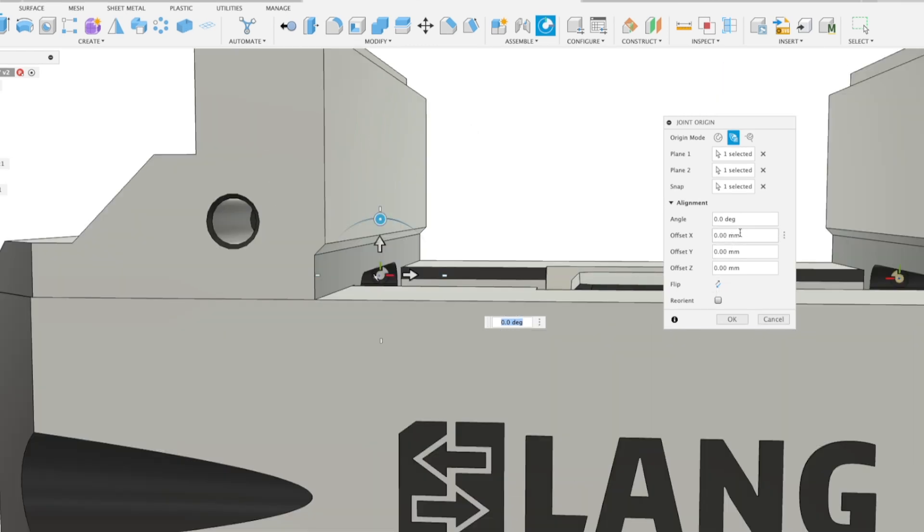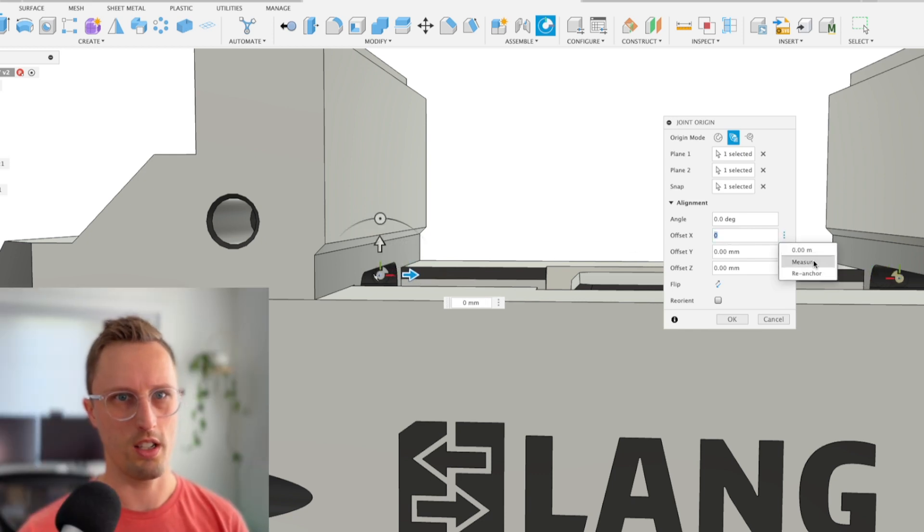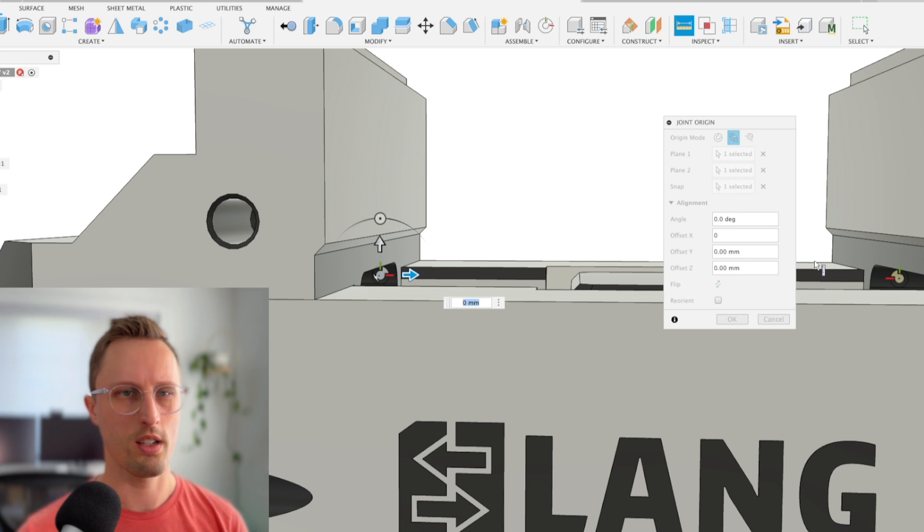I actually want the jaw flush face here to be where that is. I know that this is X moving in and out, so I'll make that back to zero. Then I'll click the ellipses here and click measure.